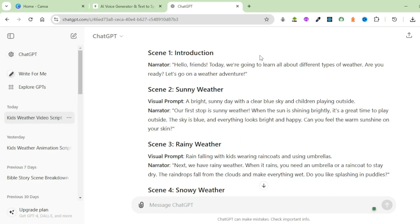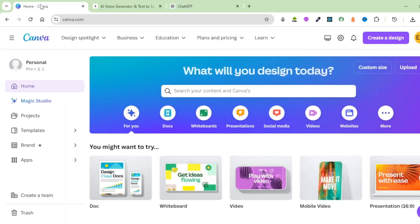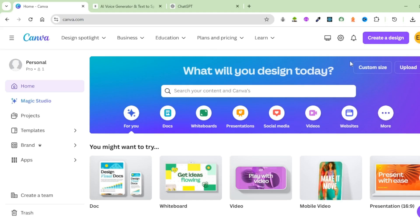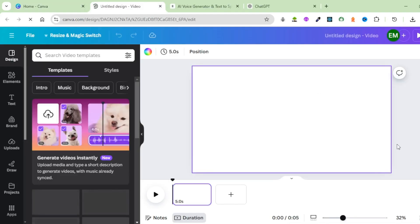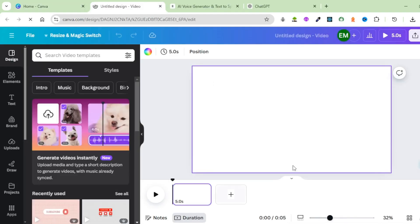I'm good with what ChatGPT has given me and I will use this script to create our video. The next step is to come up with the images, and to do that we're going to use Canva. Head over to Canva.com and click on Create a Design, then select Video.